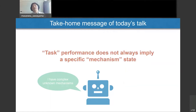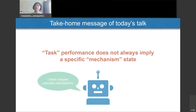From today's talk, what I want to tell you is just one message: when you evaluate complex unknown systems, task performance doesn't always imply a specific mechanism state. This might be a very natural message, but I feel that many people misunderstand it, especially those who are not used to dealing with complex systems evaluations. I will come back to this slide at the end of the talk.